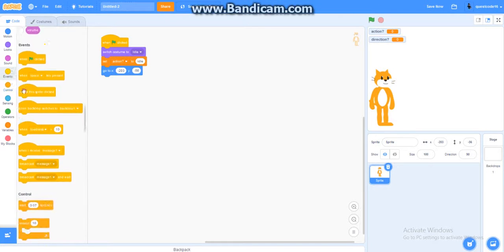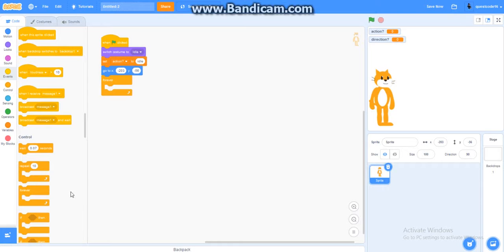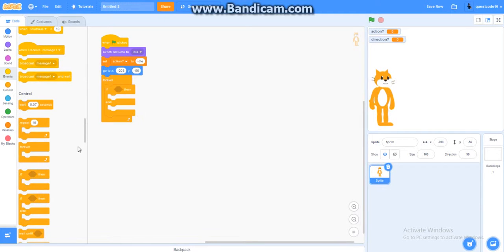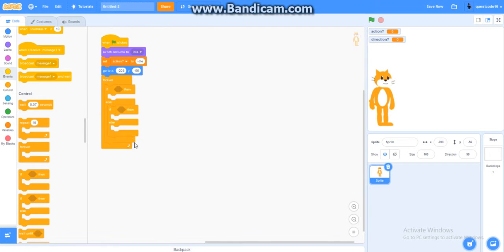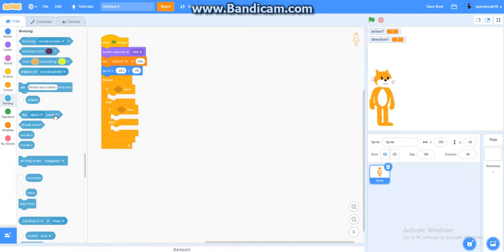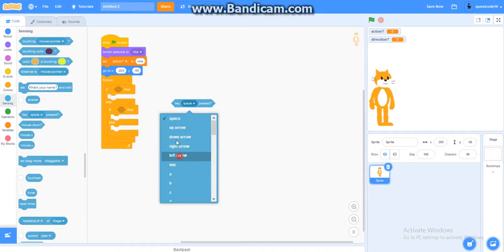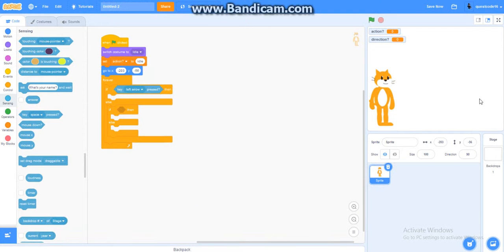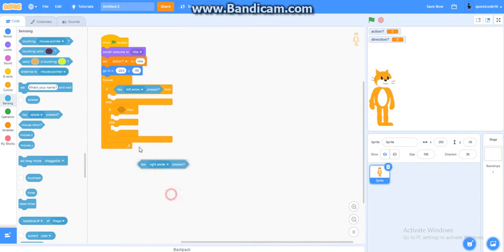Now you get a forever loop. Alright, now you get an if-else. And then another one. Alright, now you gotta get one of the key press, key space press. And go, key left arrow press. Right here. And another one. Key right arrow press.